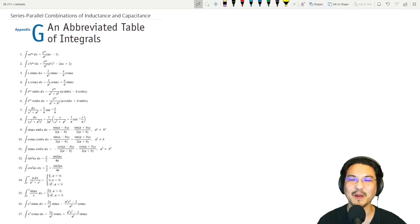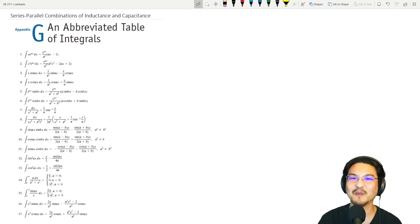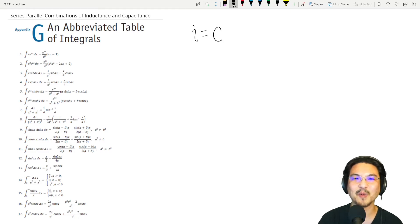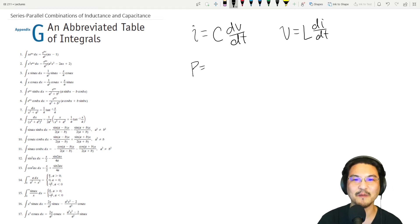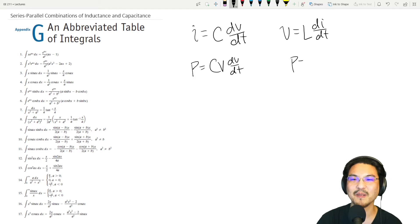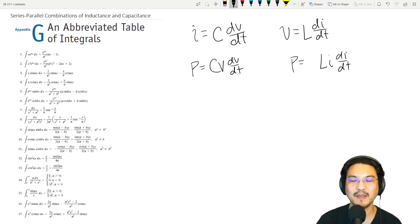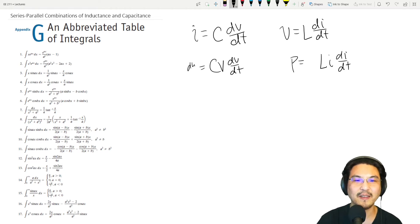Hey everybody, let me start with a note about inductors and capacitors. When you try the problems in the book, you only know a few formulas. For a capacitor, the displacement current is proportional to the time derivative of the voltage. For an inductor, the voltage is proportional to the time derivative of the current. And then you know things like power is voltage times current.